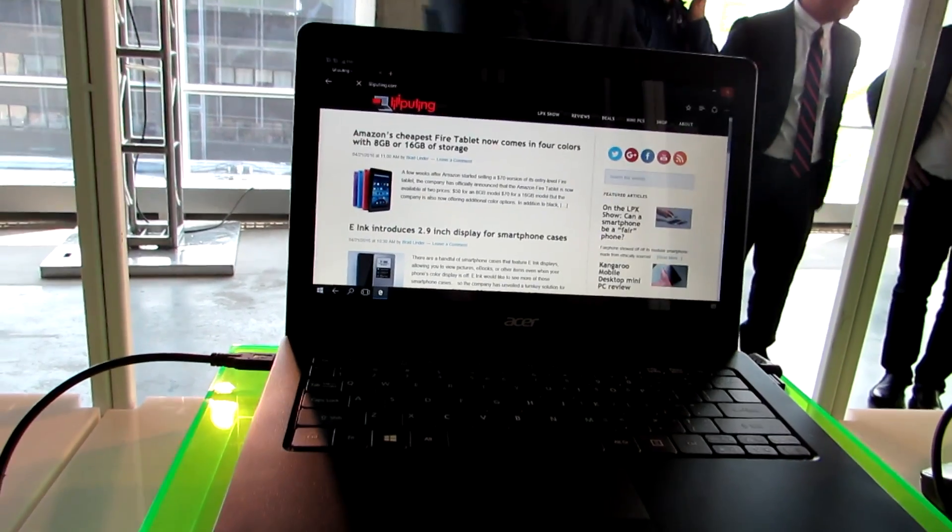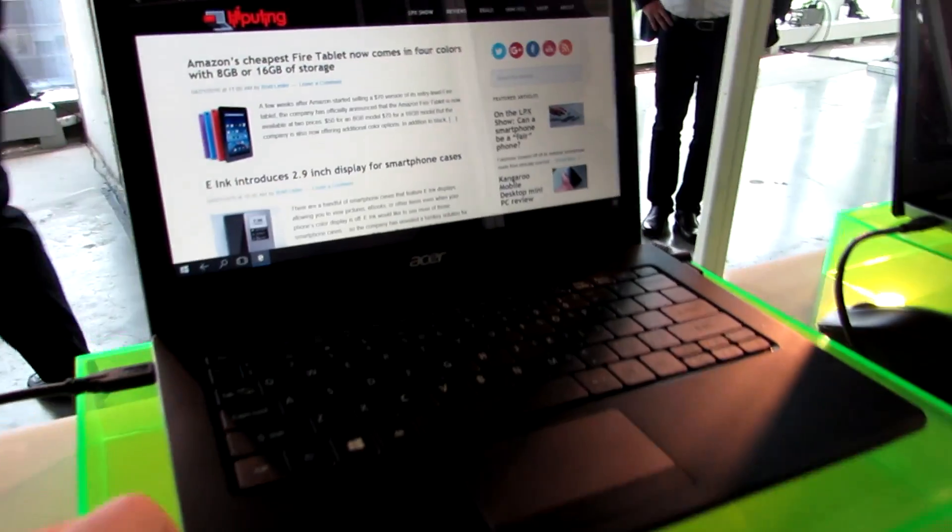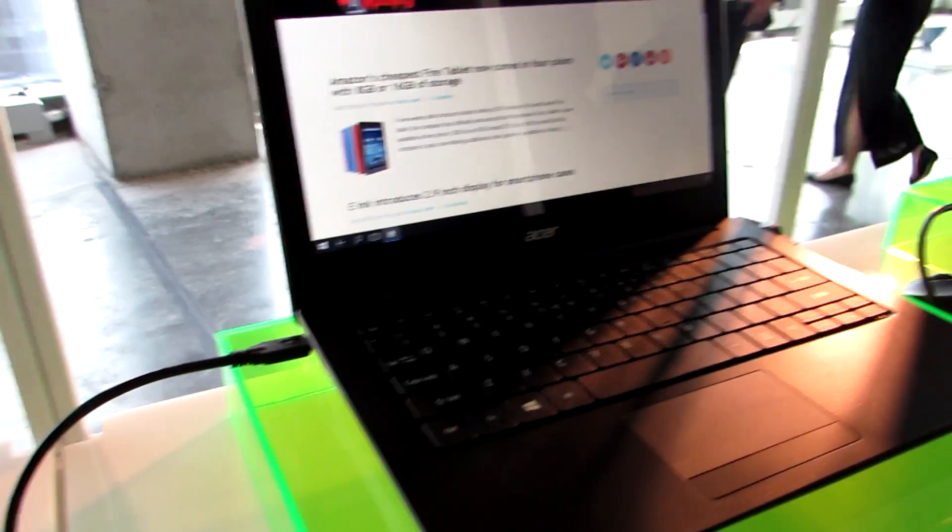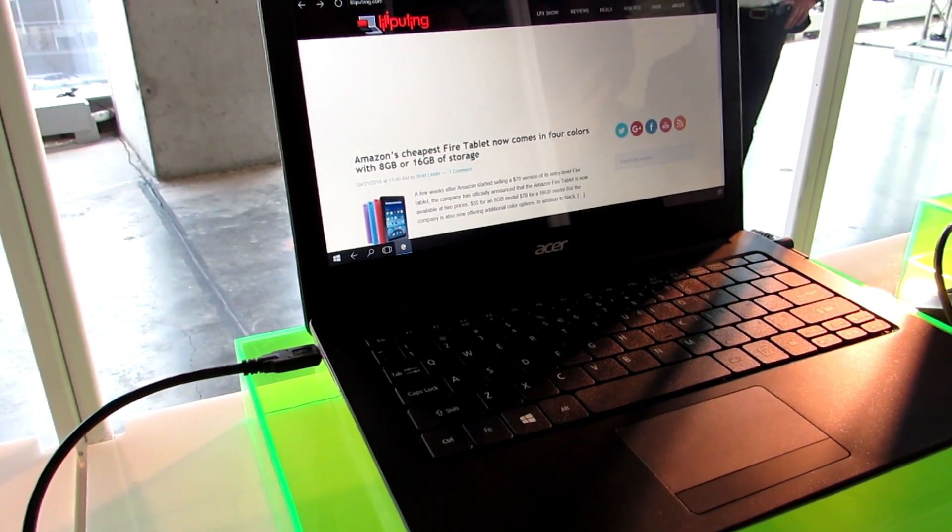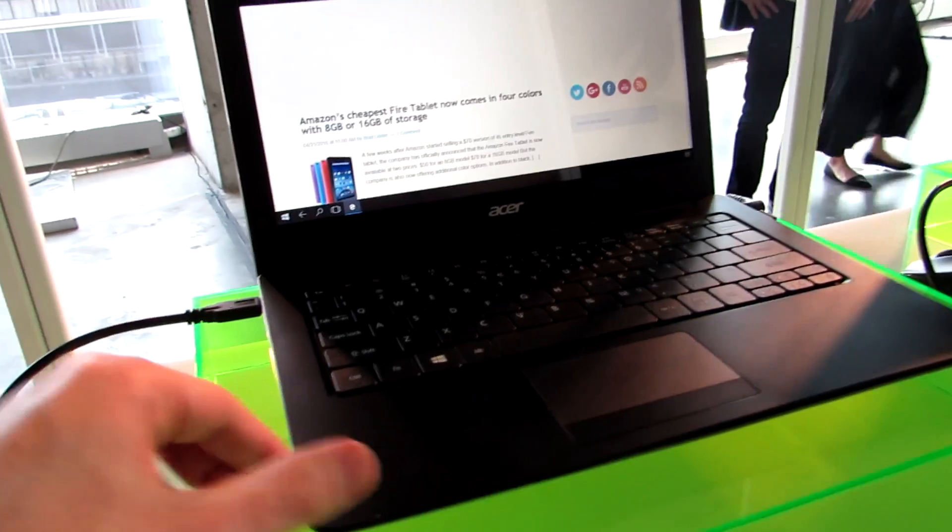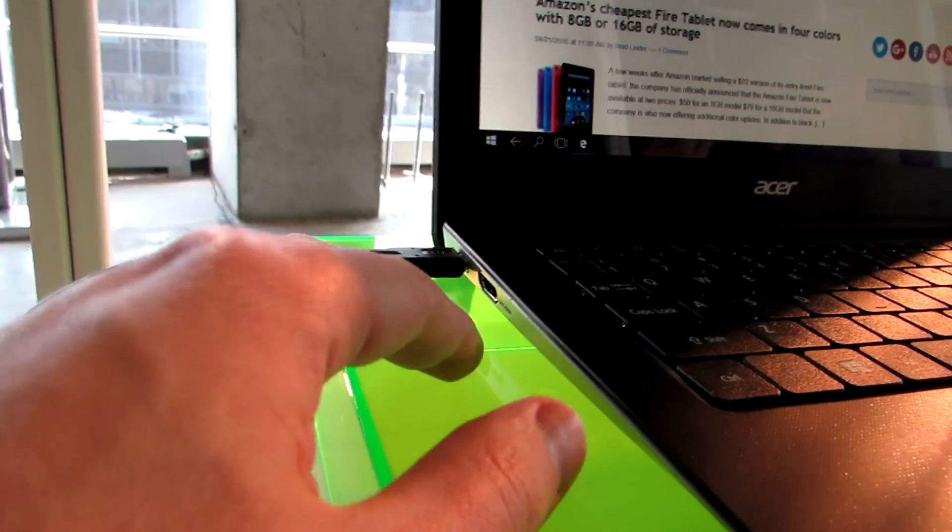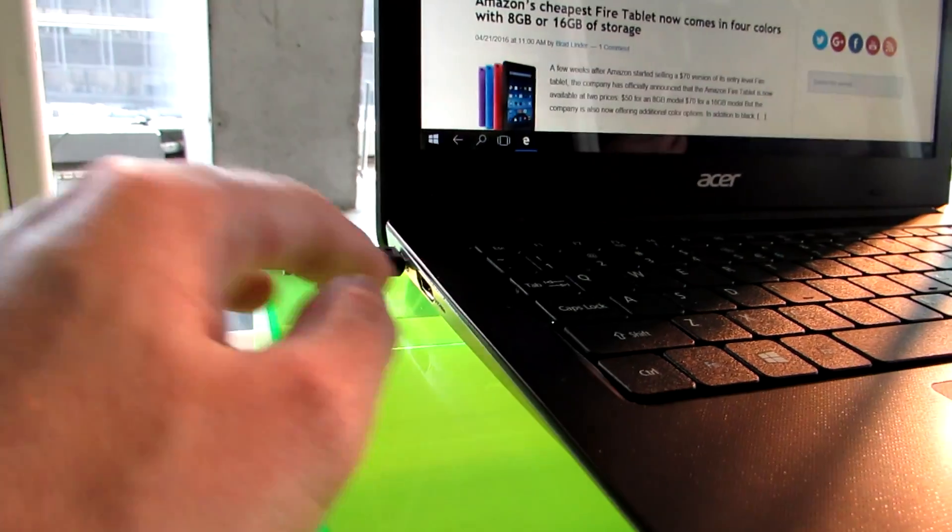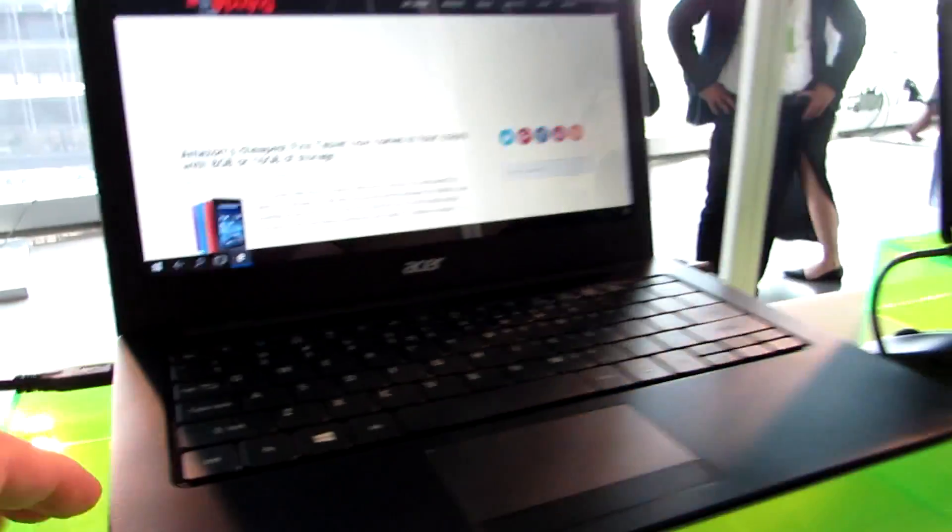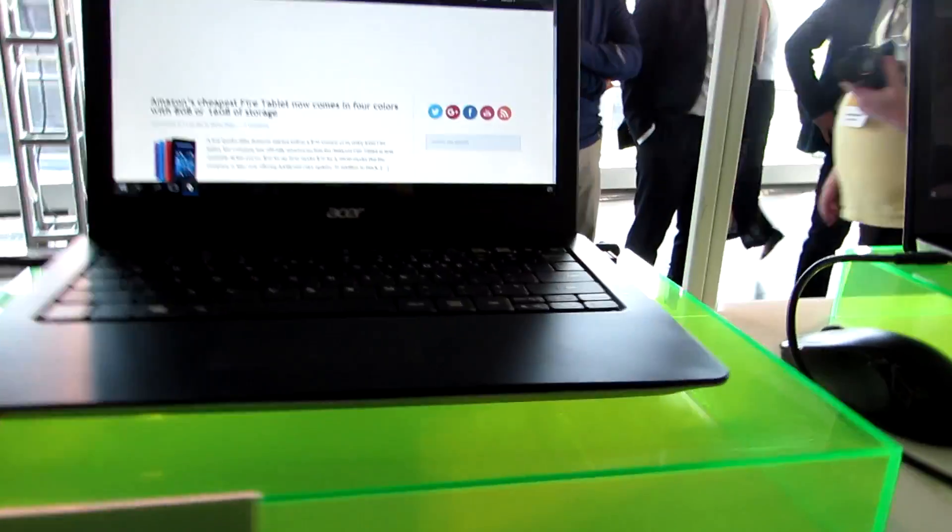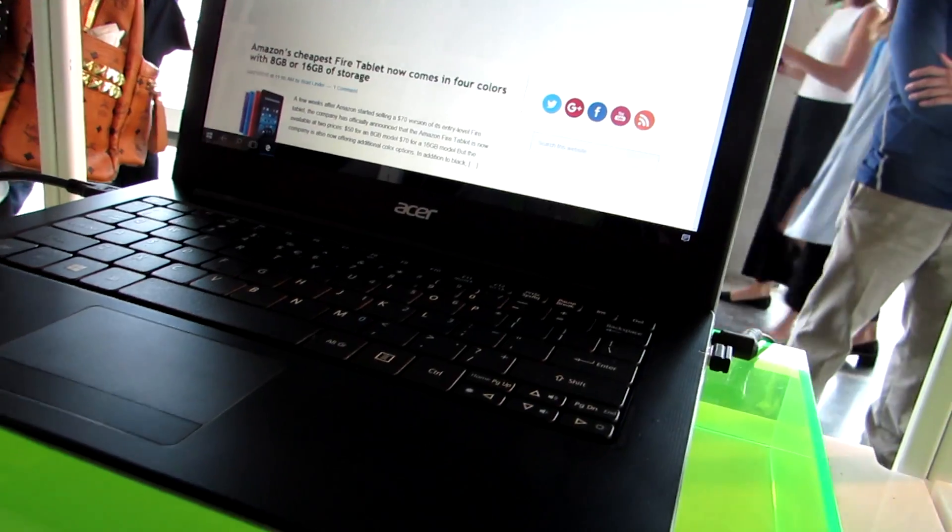And there you go. So this is the Acer Liquid Xtend coming in the second half or the third quarter of the year. We've got HDMI output here, USB-C input, more USB ports on the side here.